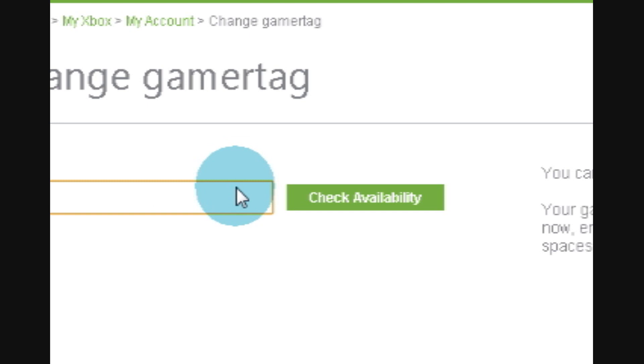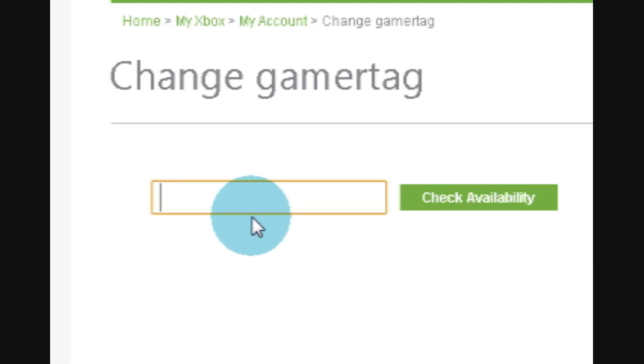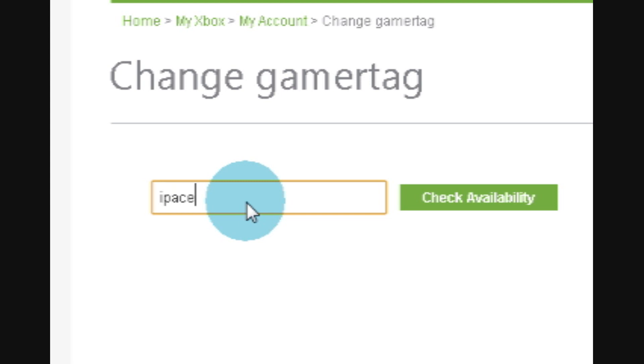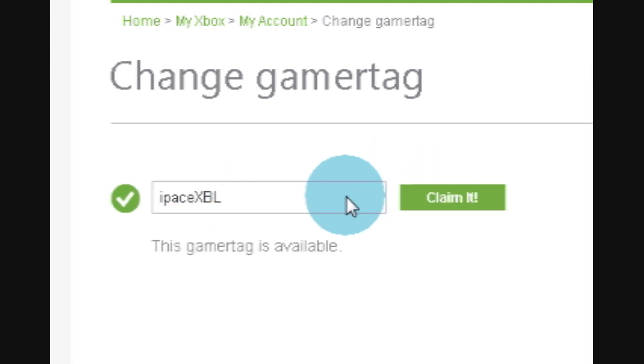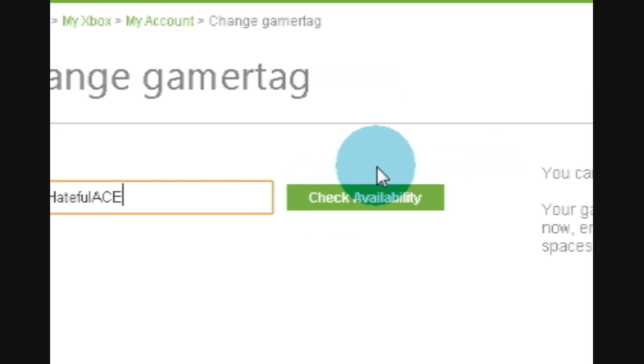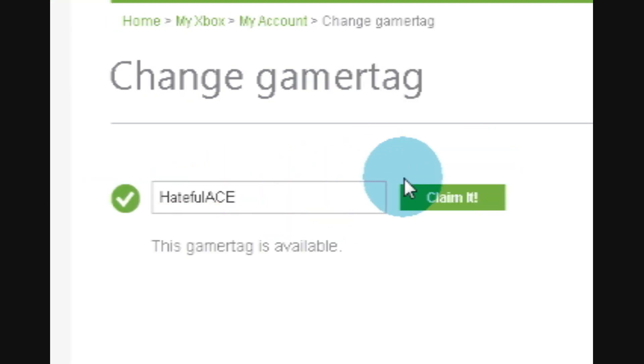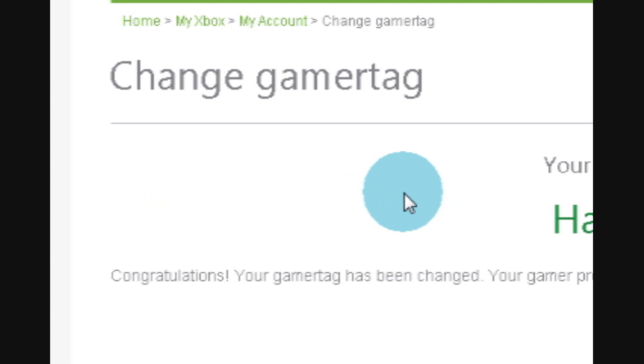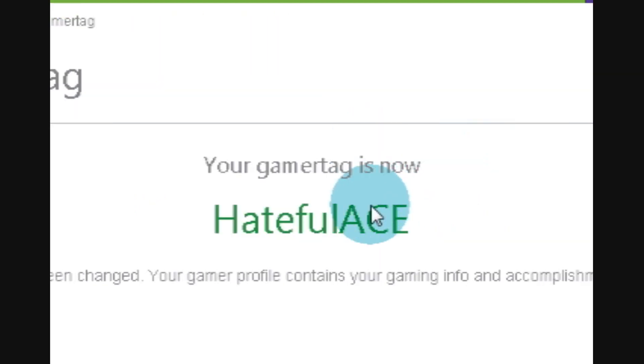And then it says change gamertag. Change it to whatever you want. For this purpose, I'm going to put... I'll paste... no, I'm going to put HatefulAce. Yeah. And then now my gamertag is HatefulAce. So now you want to click on your old tag and then there you go, your new tag.